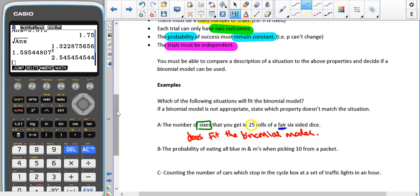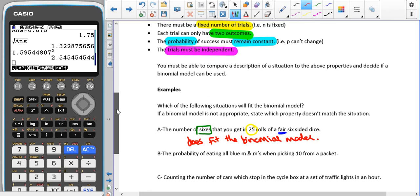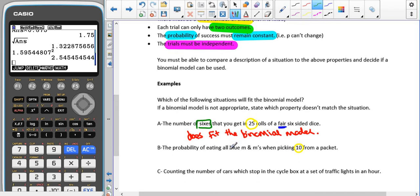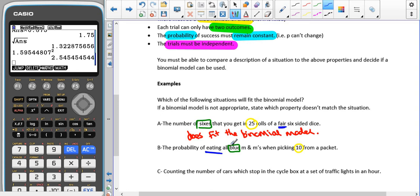For part B, we have the probability of eating all blue M&Ms when picking 10 from a packet. The number of trials is fixed — we're looking at 10 M&Ms. There are two outcomes: they're either blue or not blue. However, the probability must remain constant, but we are eating these M&Ms — we're not putting them back. So the number of blue M&Ms in the packet decreases, and even if the chosen one isn't blue, the total number of M&Ms decreases, meaning the probability is not constant. This one does not fit.